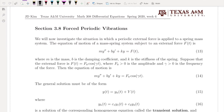In section 3.7, there was no external force, which means there is no right-hand side — your right side was zero. But in section 3.8, we will add an external force and make a little bit more complicated case.